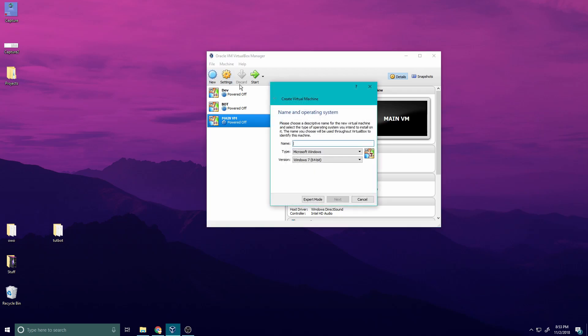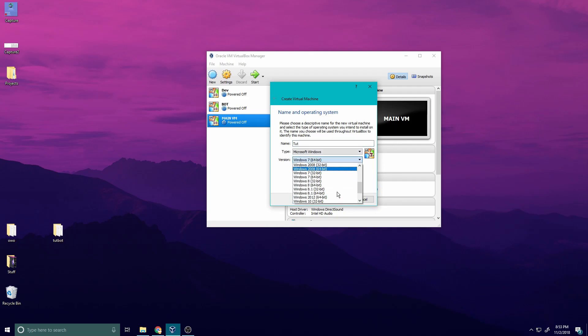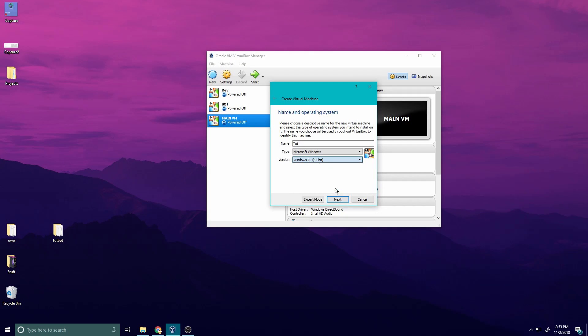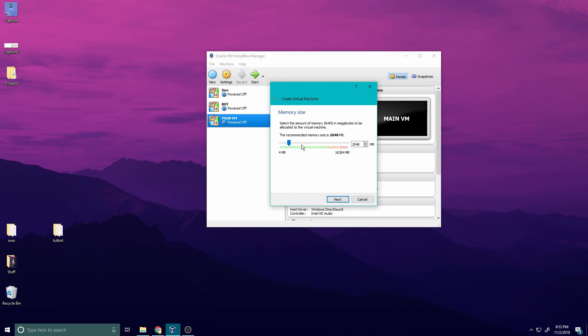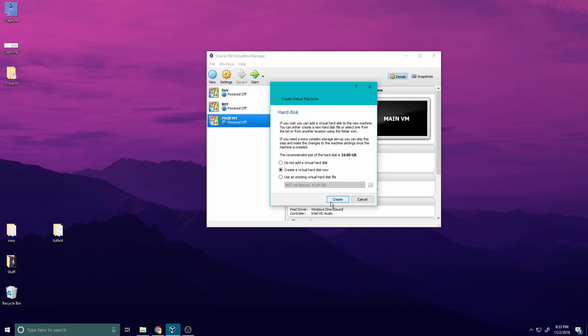We're going to go to new. I'll name this toots. You can name it whatever. Microsoft Windows, choose your Windows version. I'm going to go Windows 10 64-bit. I would go 2048 but I'm going to increase it just because I can. You can increase it to whatever you want.